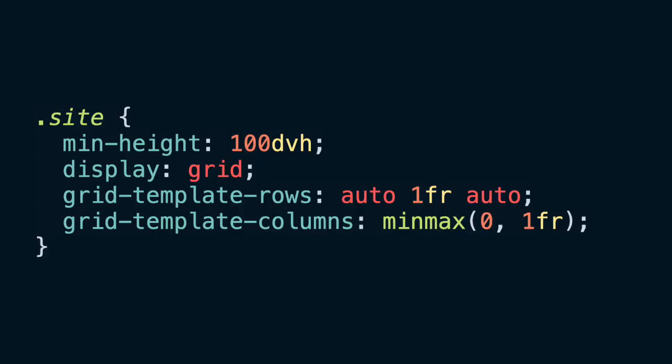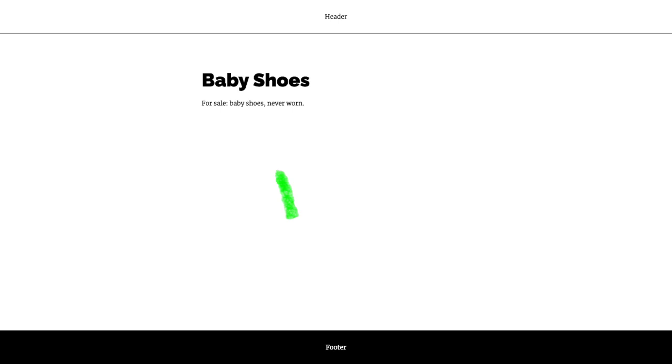Now, believe it or not, in order to make this work we only need four lines of CSS. We add this to our project, and now regardless of how tall or short the page is, the footer will stay at the bottom.